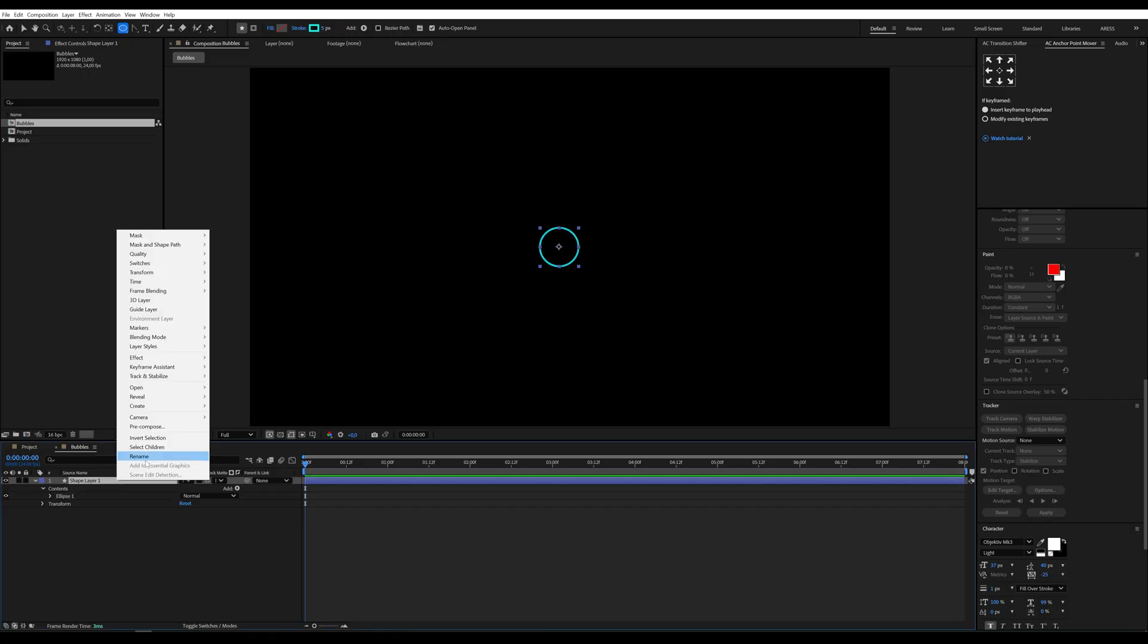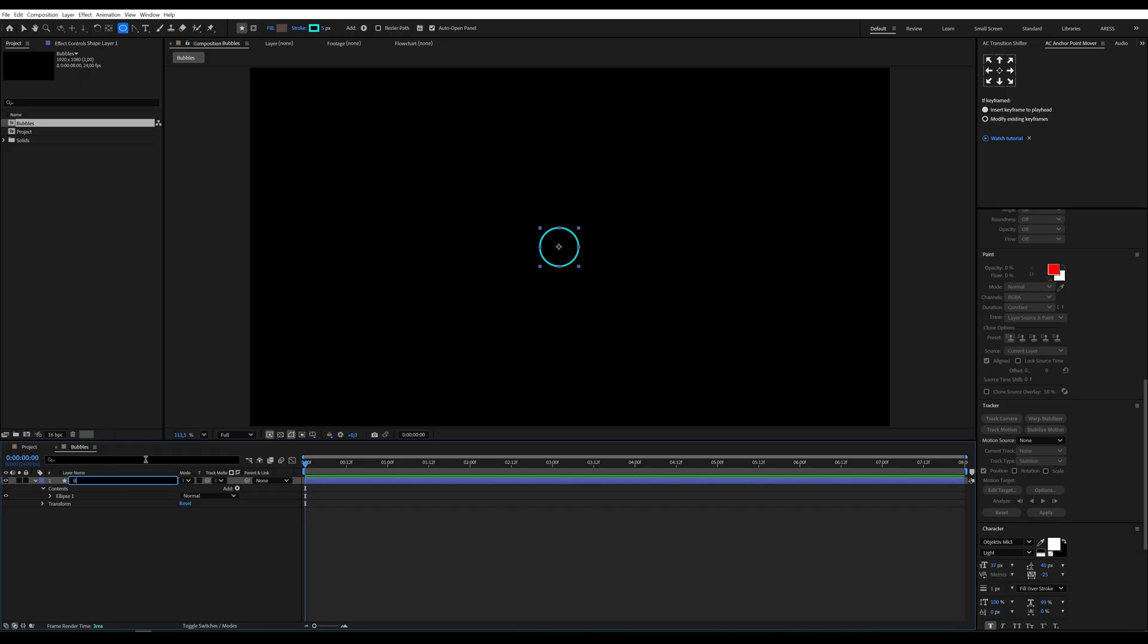I'm renaming this layer to bubbles because, well, that's what they are.